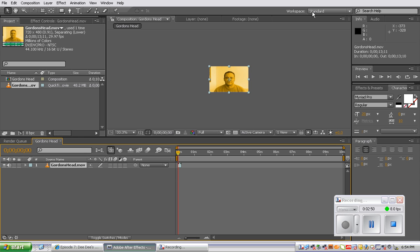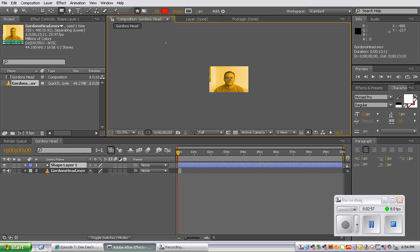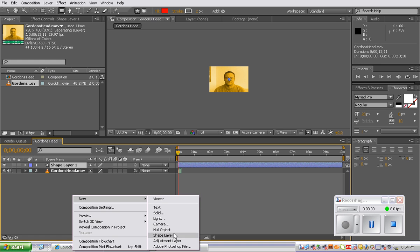Then we are going to create a new shape layer. So go to layer, new, shape layer. Another way to do that as well is just to right-click, new, and add a shape layer.